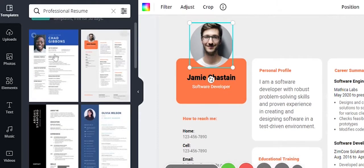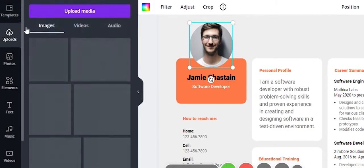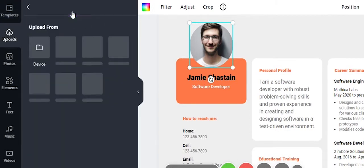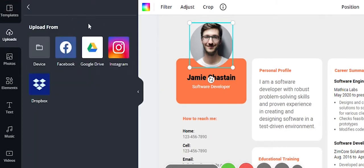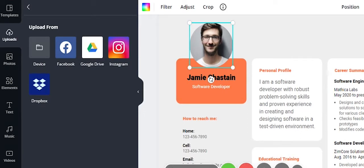If you want to upload a photo, go to the Uploads option. You can upload media locally from your device or from Google Drive. Once uploaded, you can delete or replace the existing photo in the template and add your own photo.